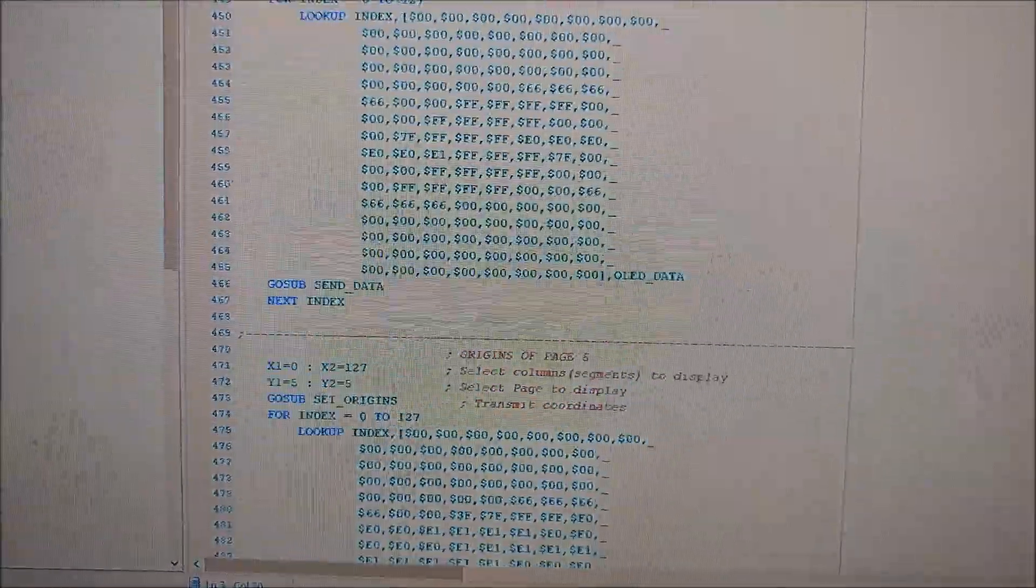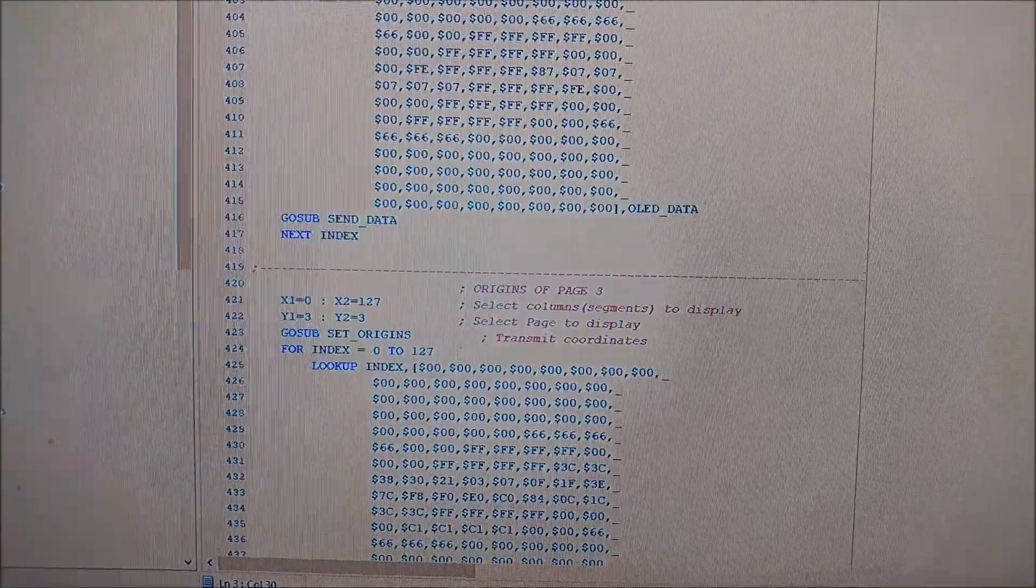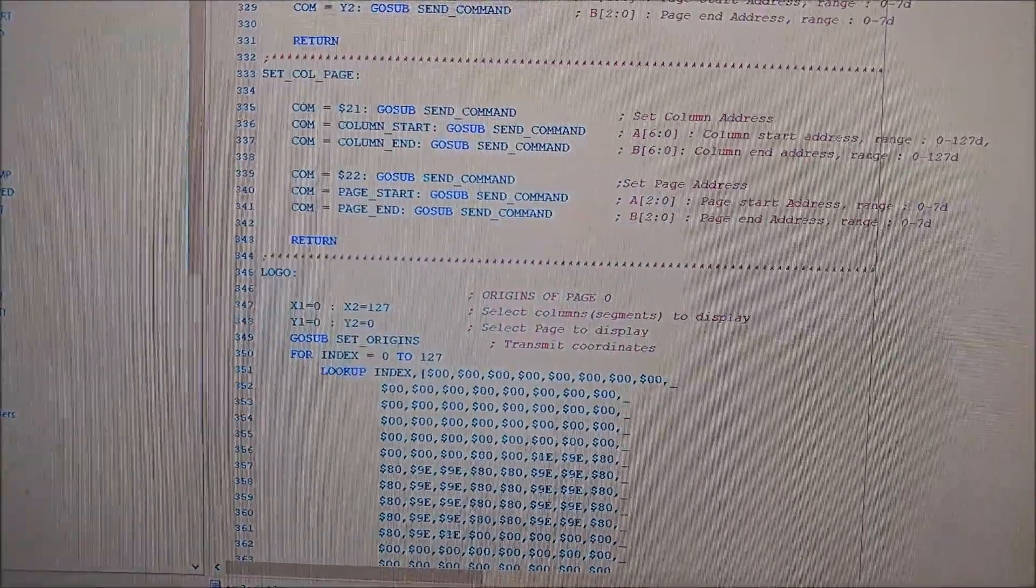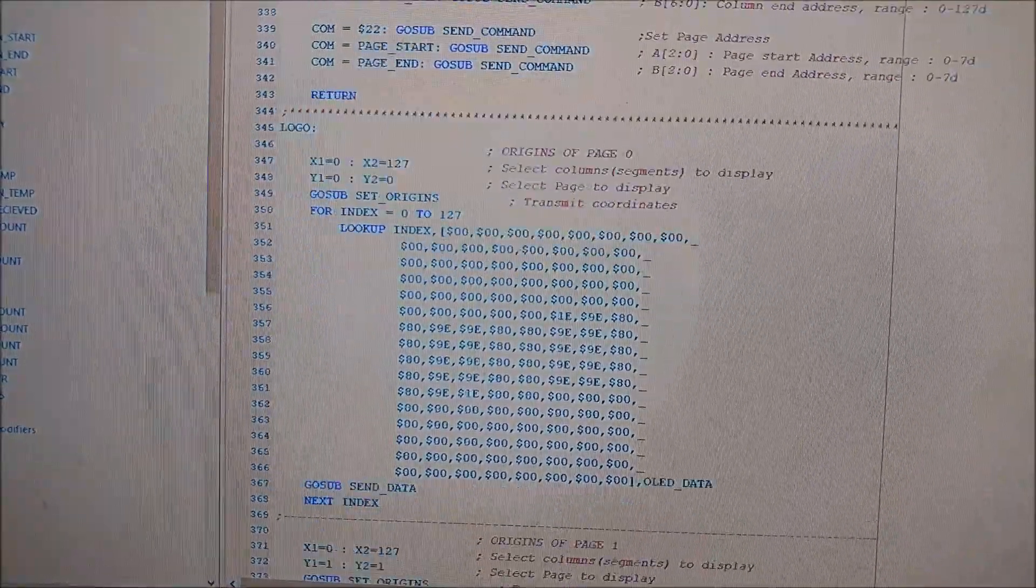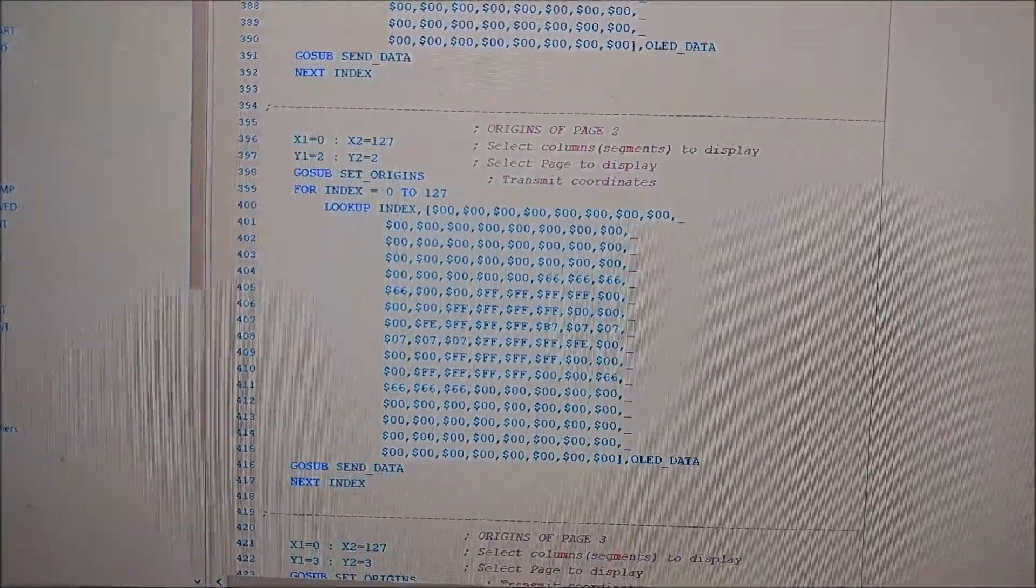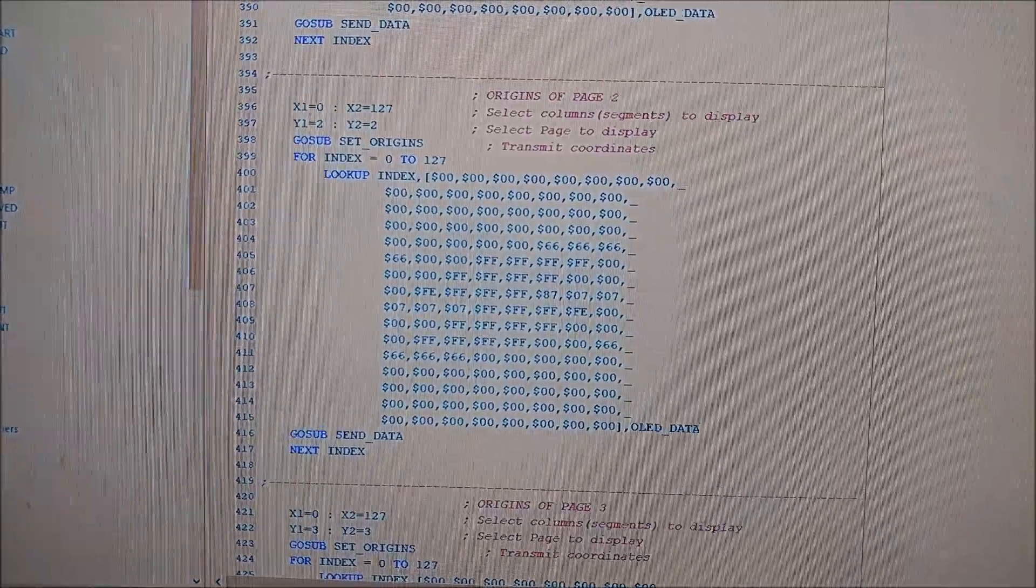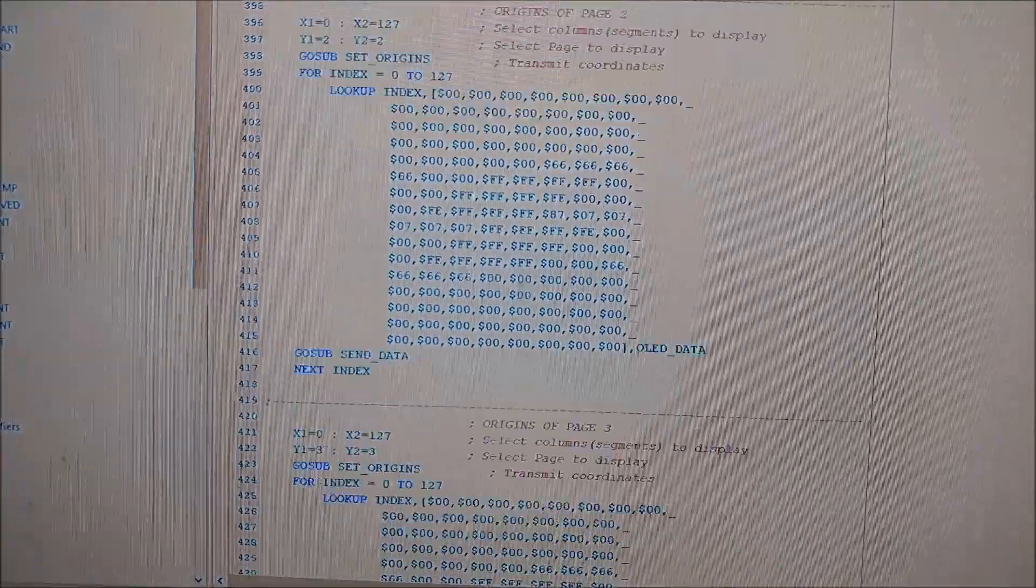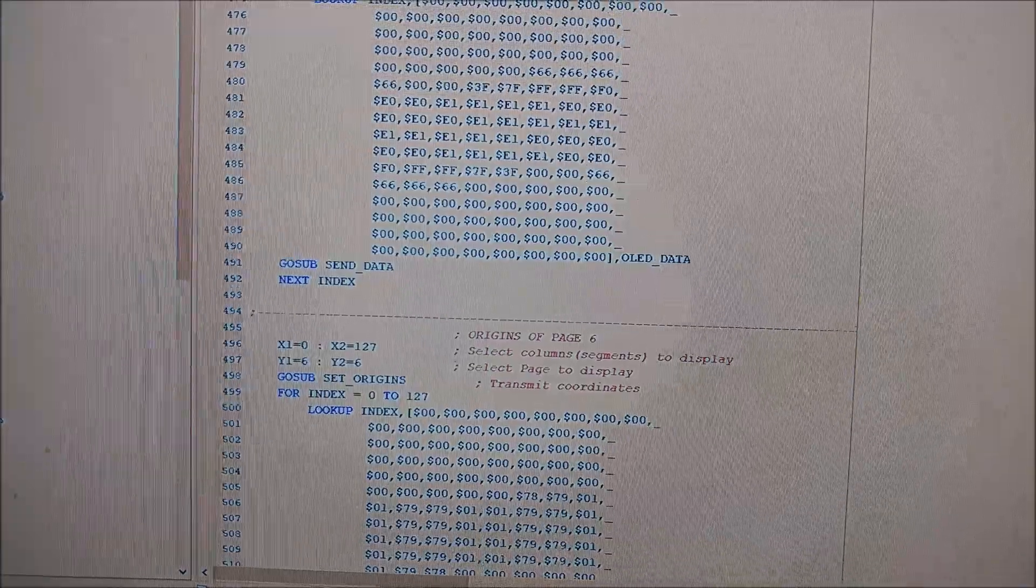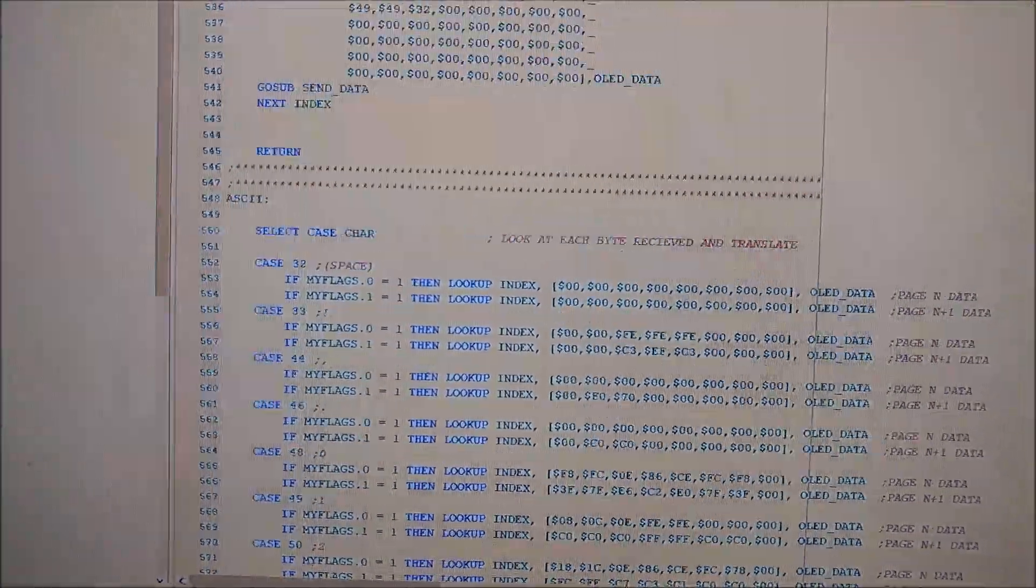Anyways, this is the section where I display my logo, and each section is called a page. You fill up a page and you move on to the next one, and it shows whatever you have in this data field here. So eight pages to fill up the entire display. Very easy.